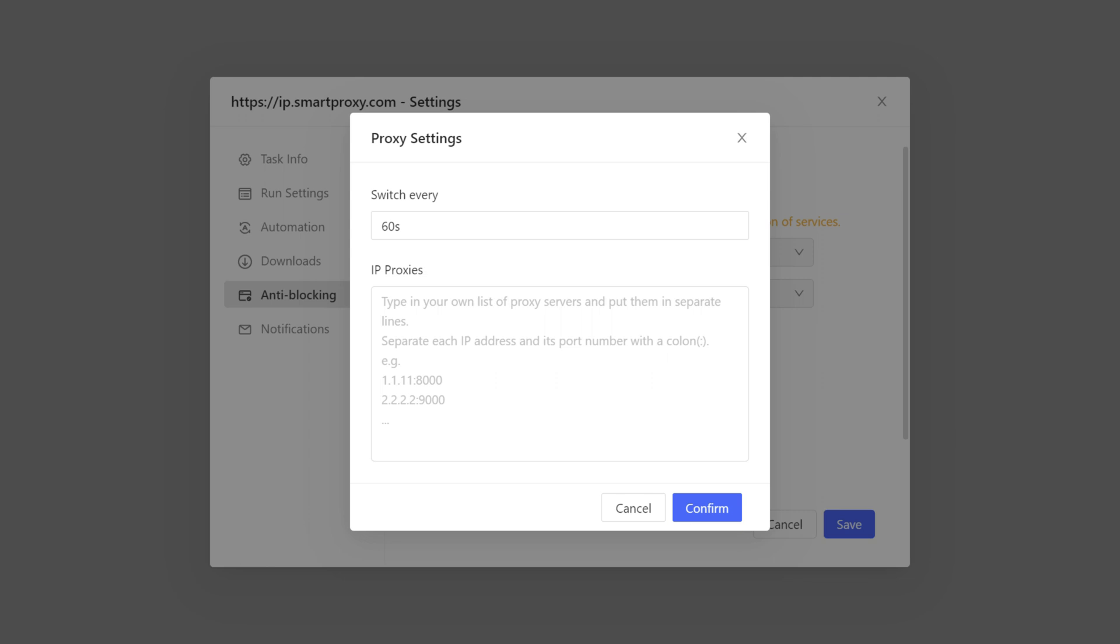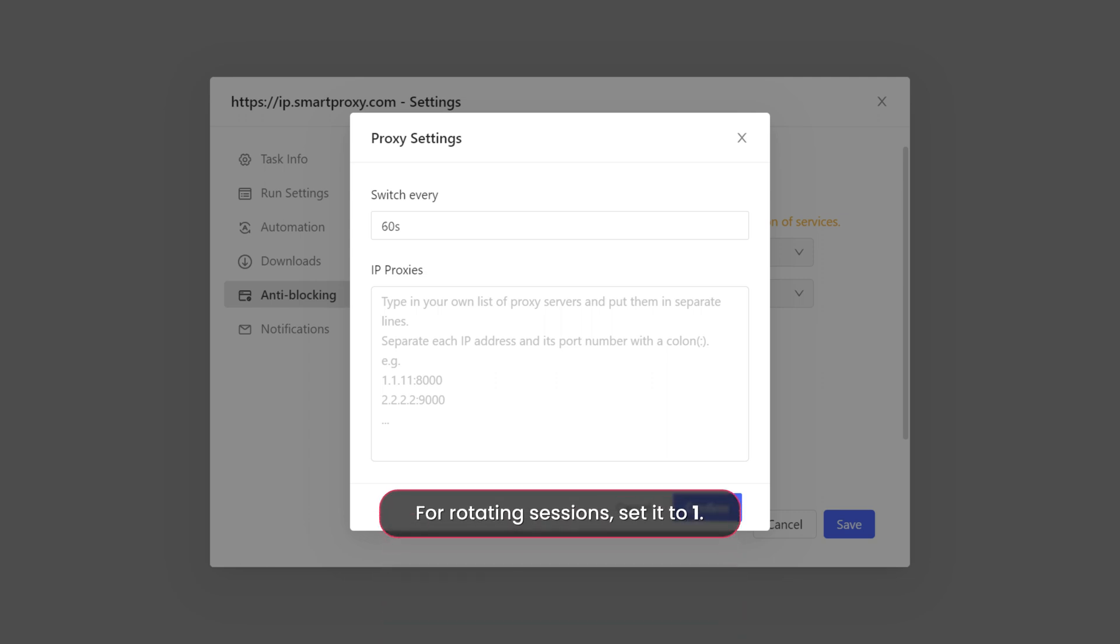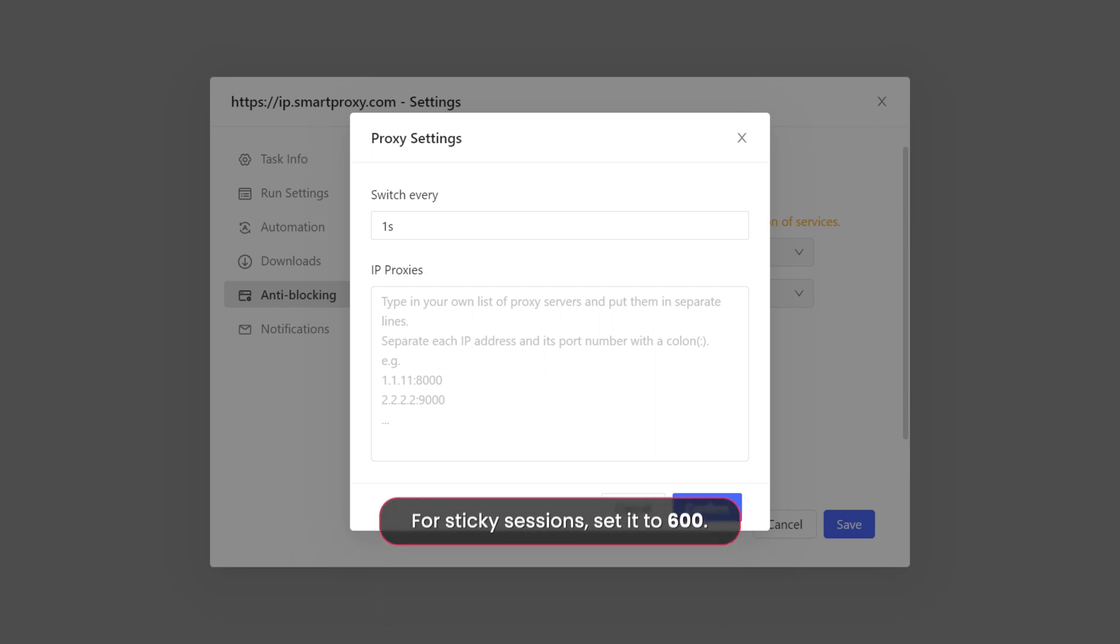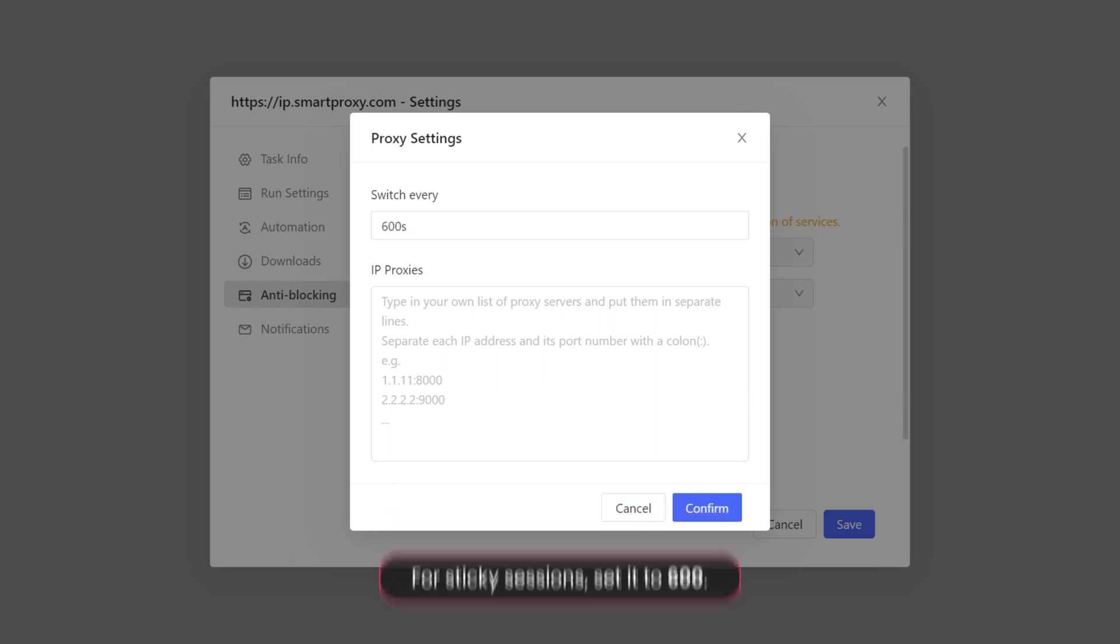set your preferred switch interval. For rotating sessions, set it to 1. If you want a sticky session, then input 600.